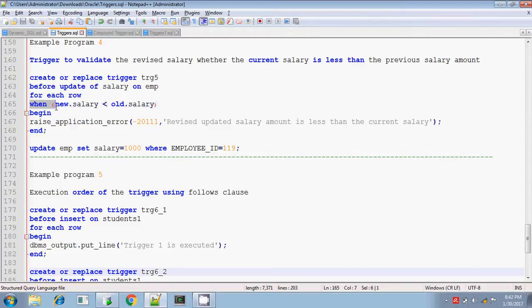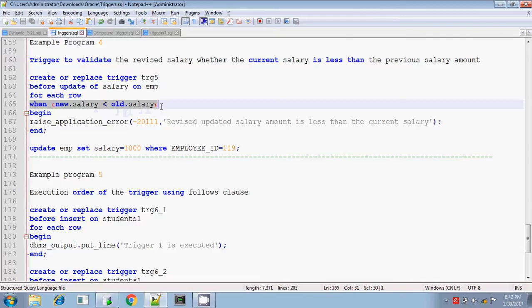Previously, what are all the examples we have seen? We didn't use this when condition clause.